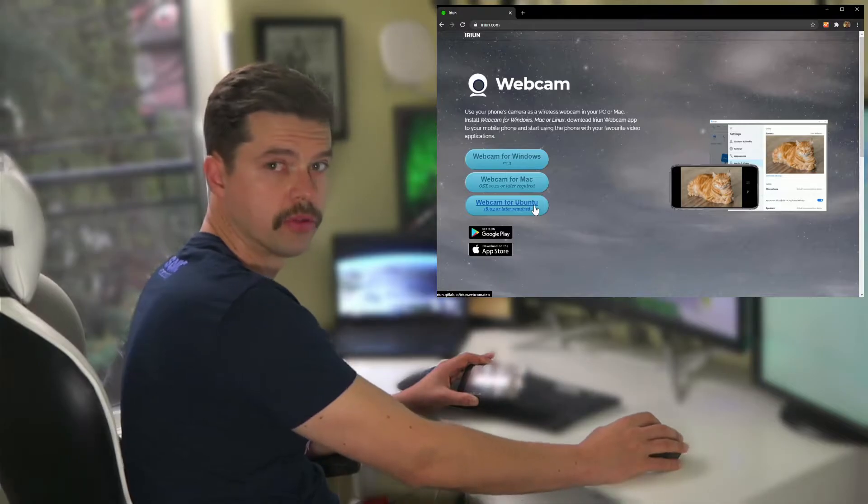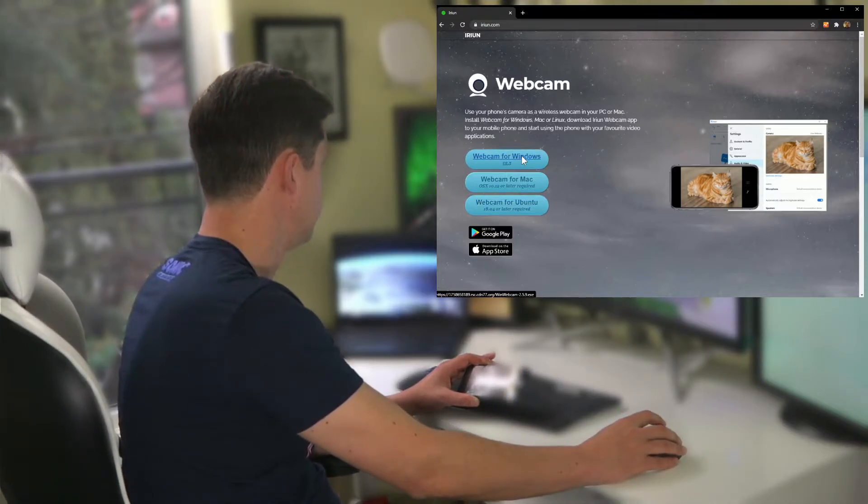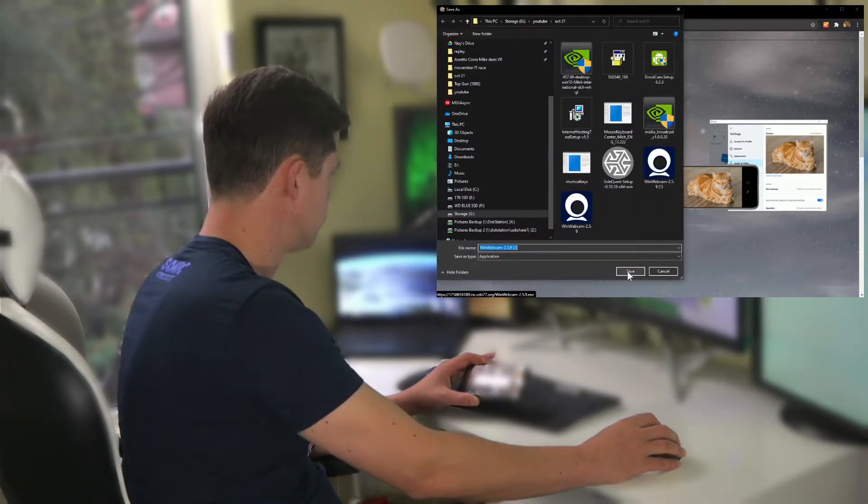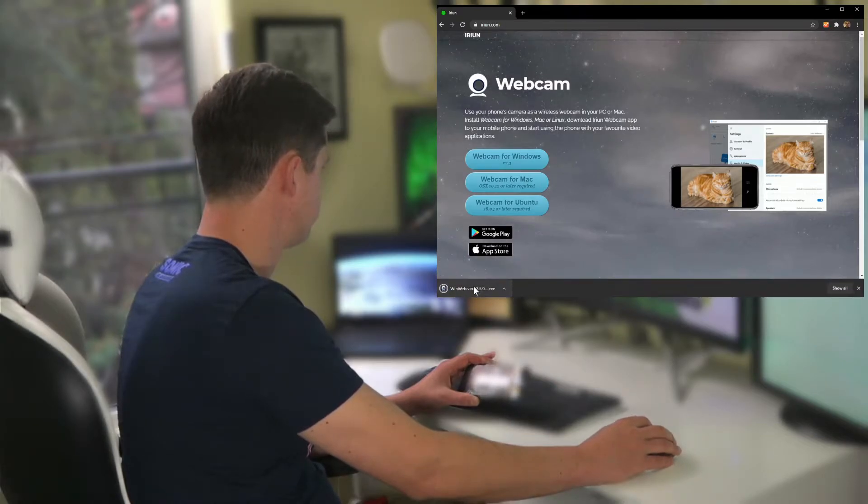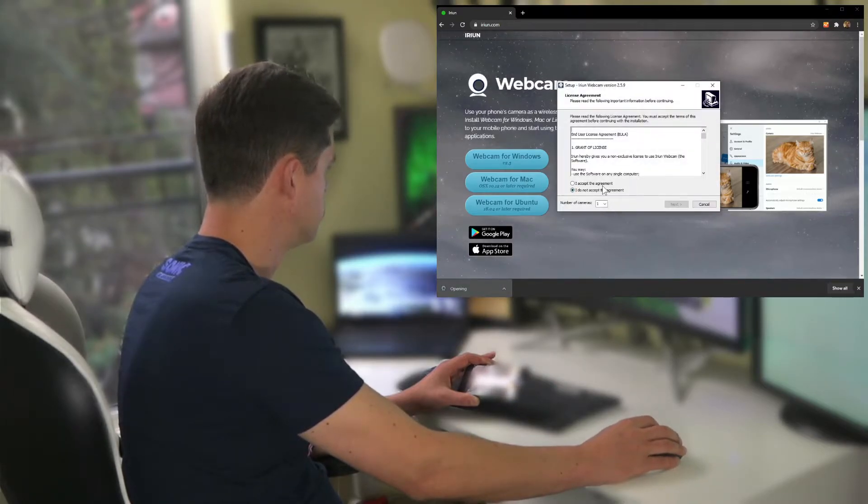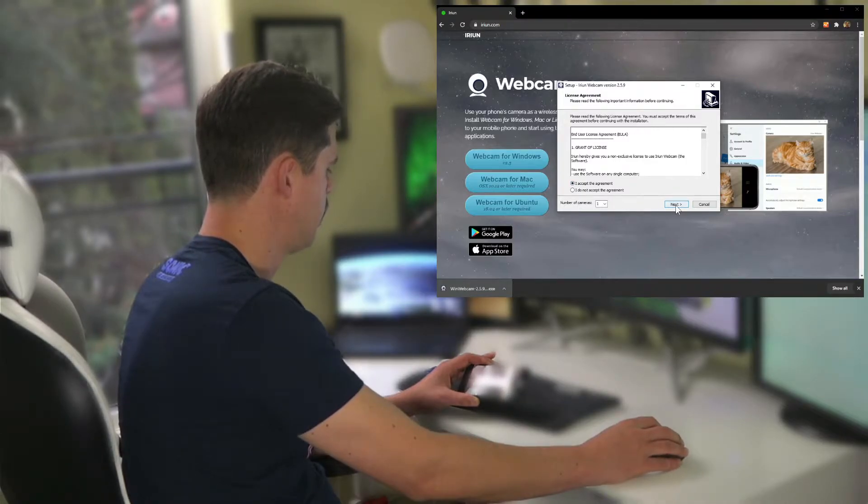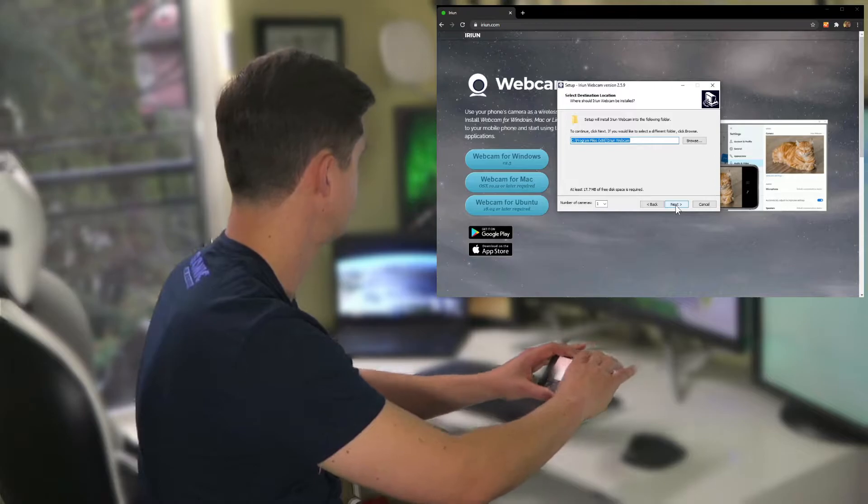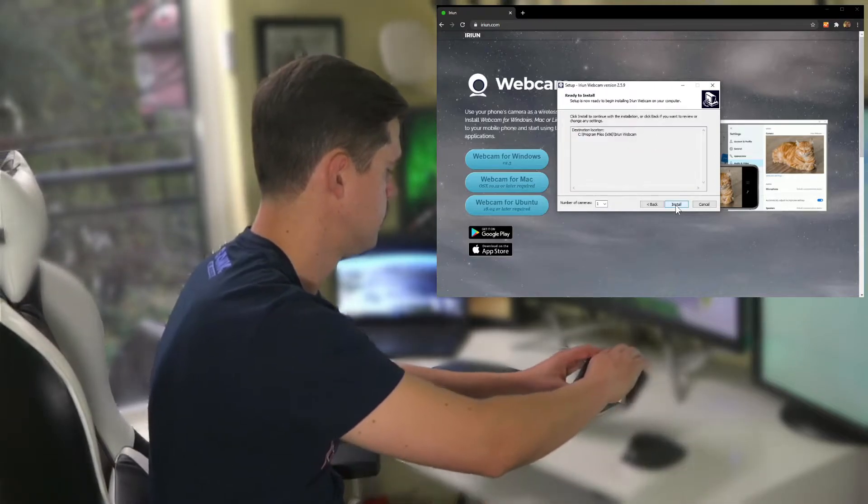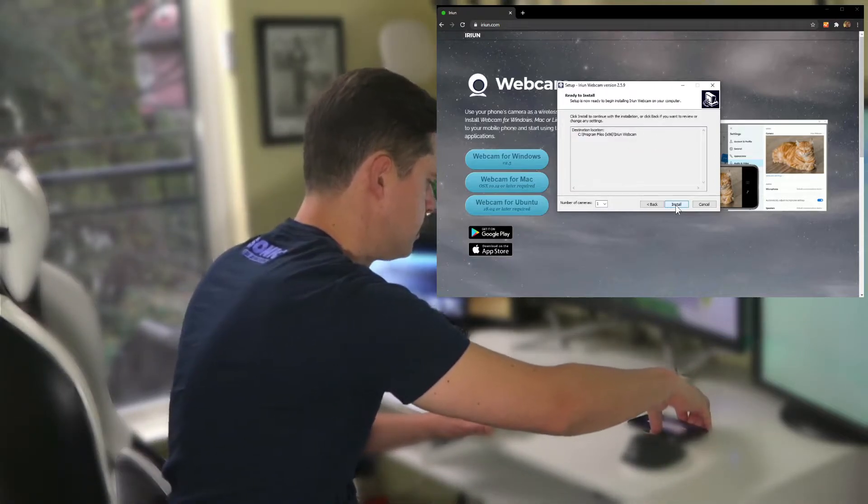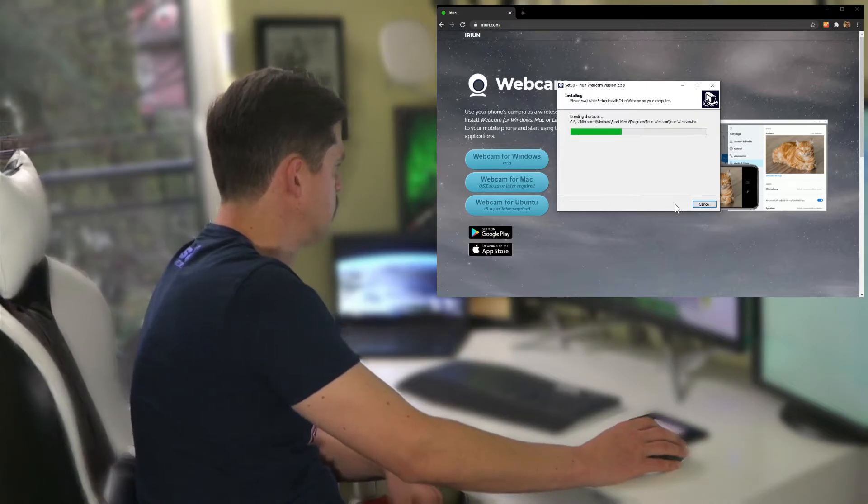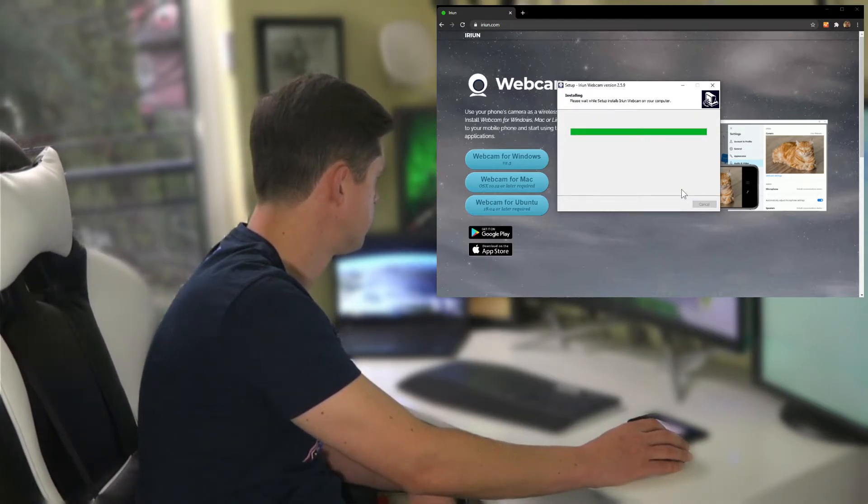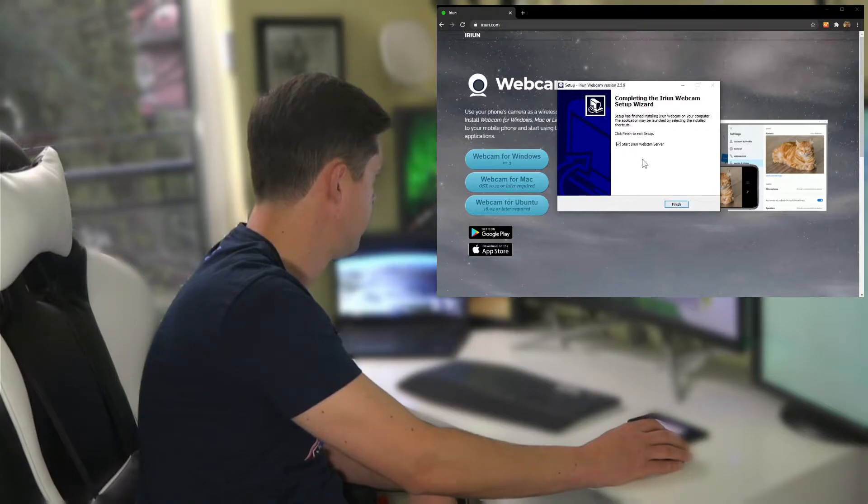Okay, so I'm going to download it for Windows. When it's safe, then open. When it's done, accept, just leave the number of cameras at one for now. Hit next. So my phone's still waiting for connection, install, then I'm going to hit finish.